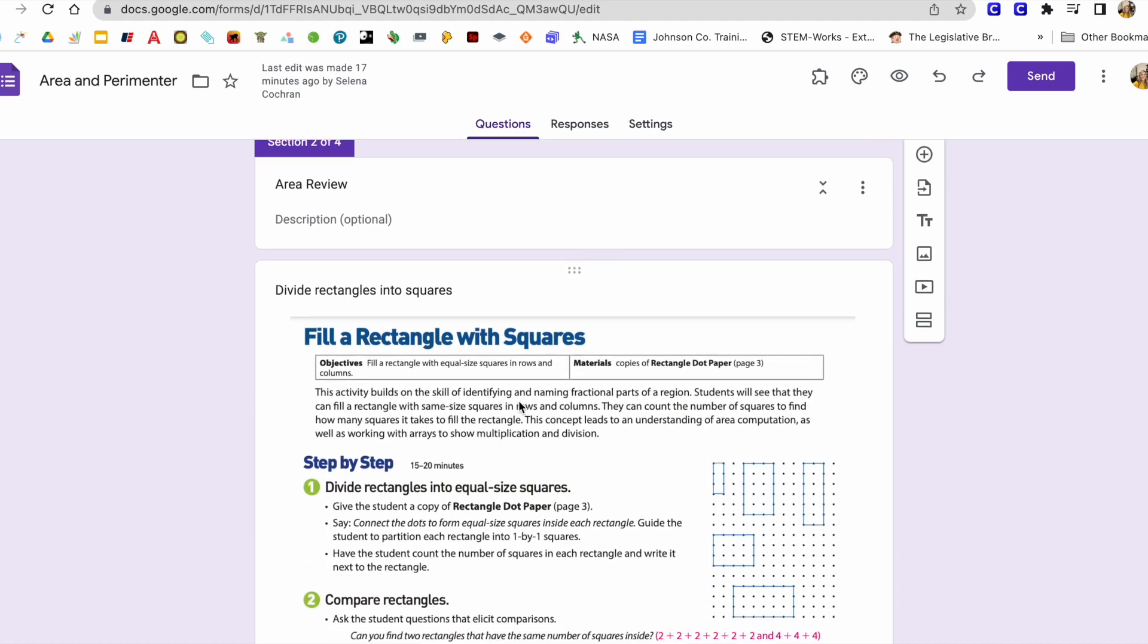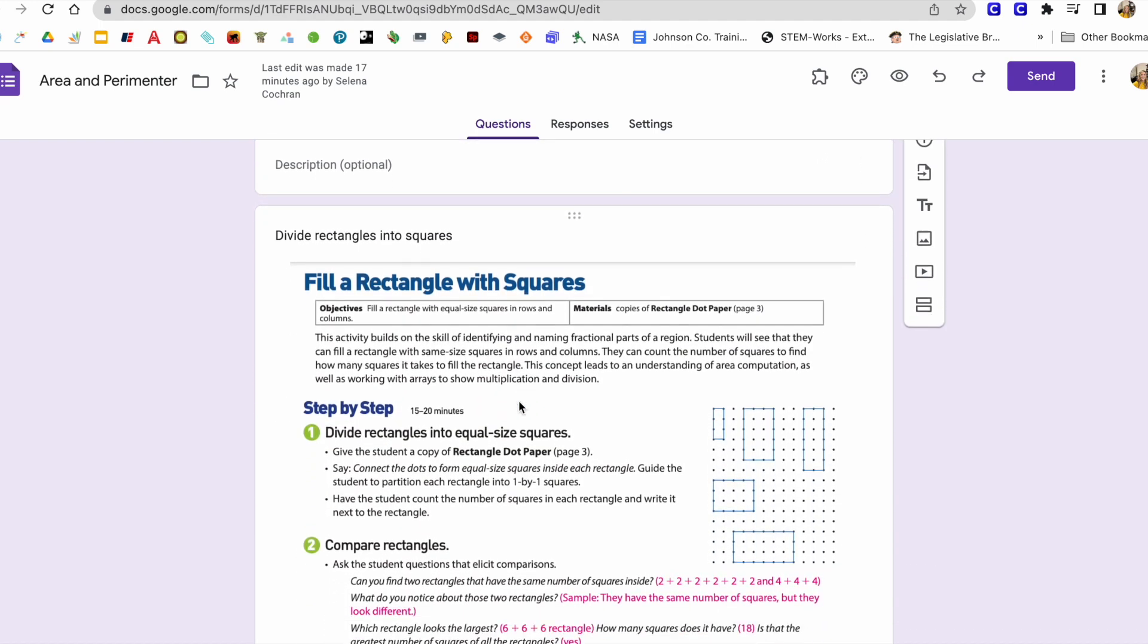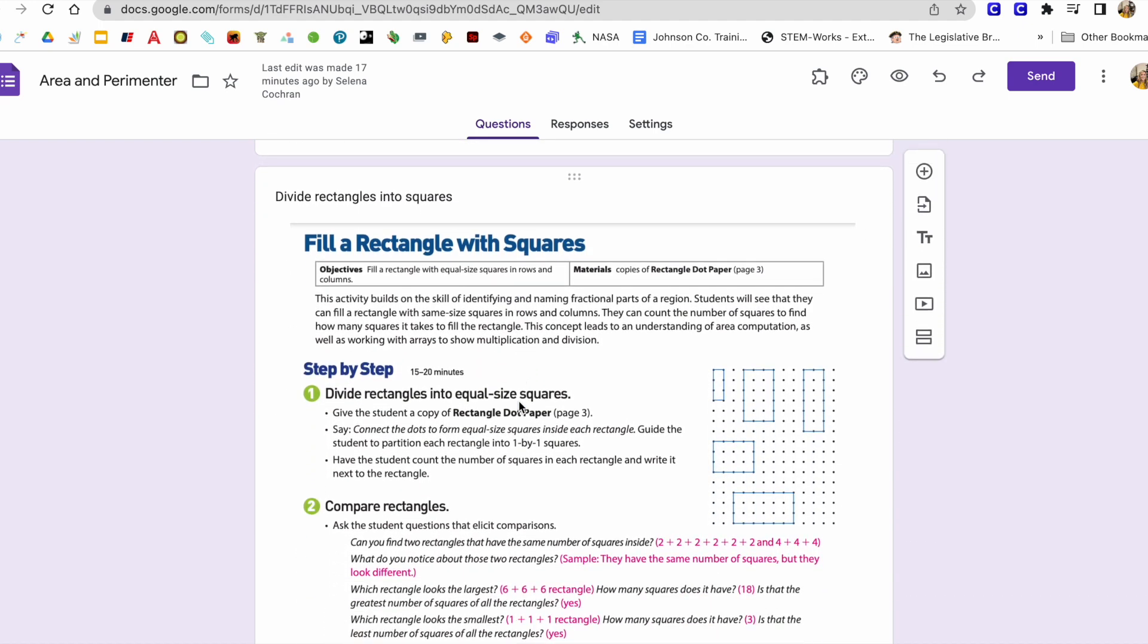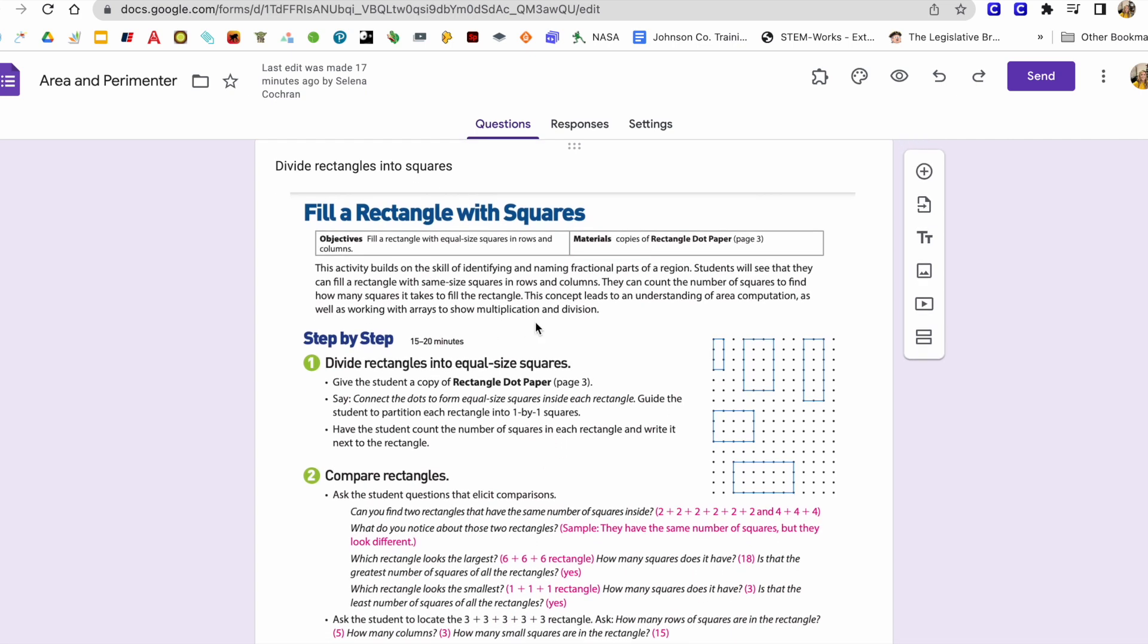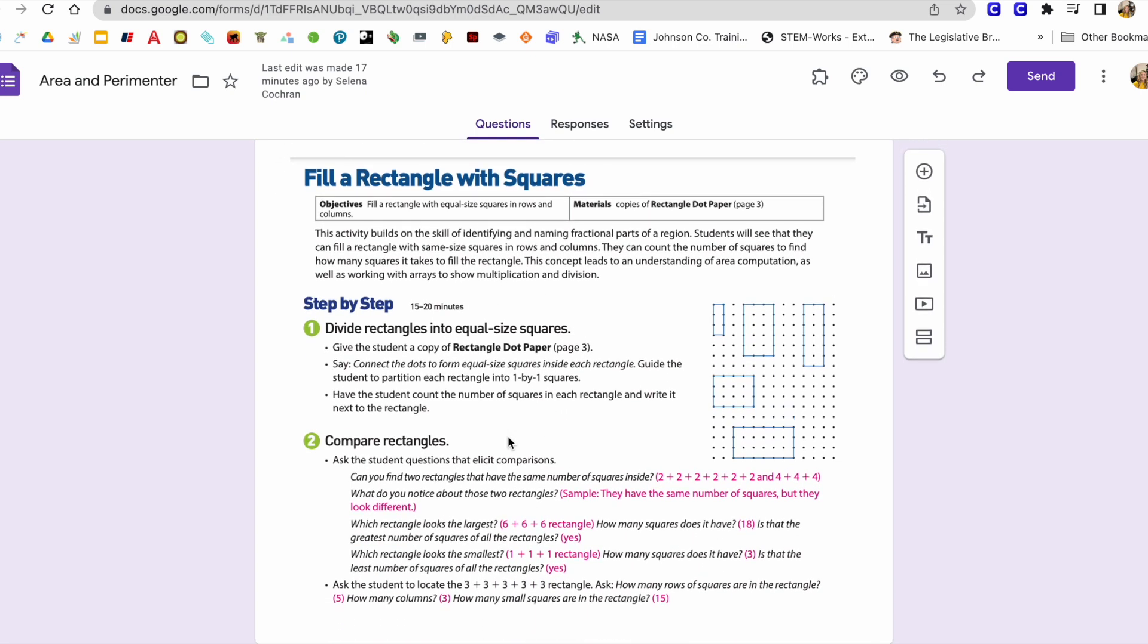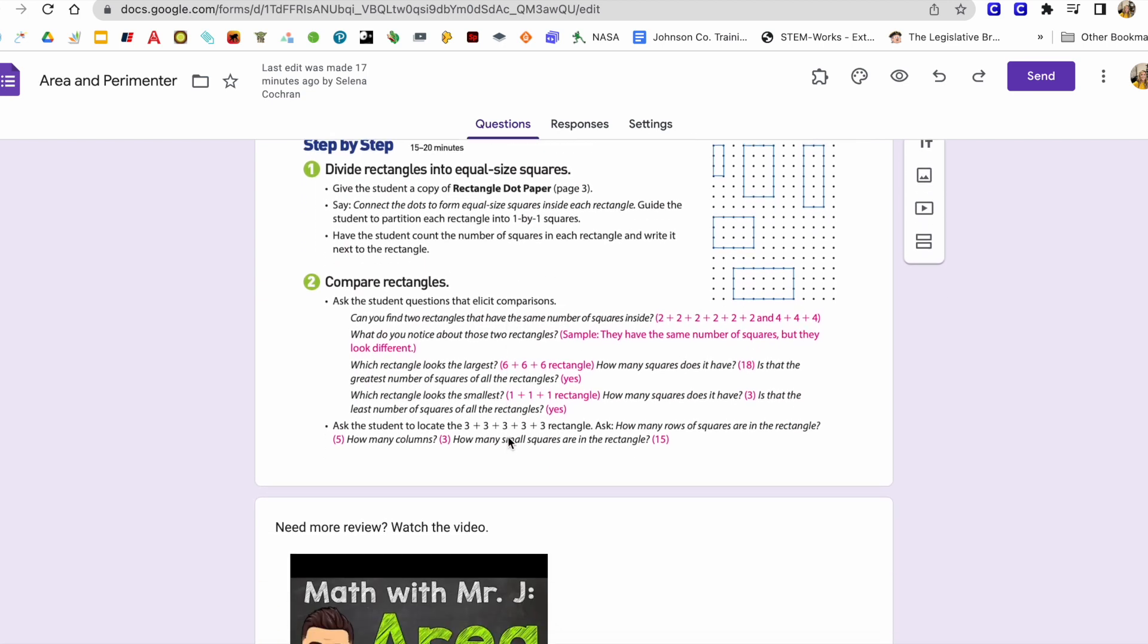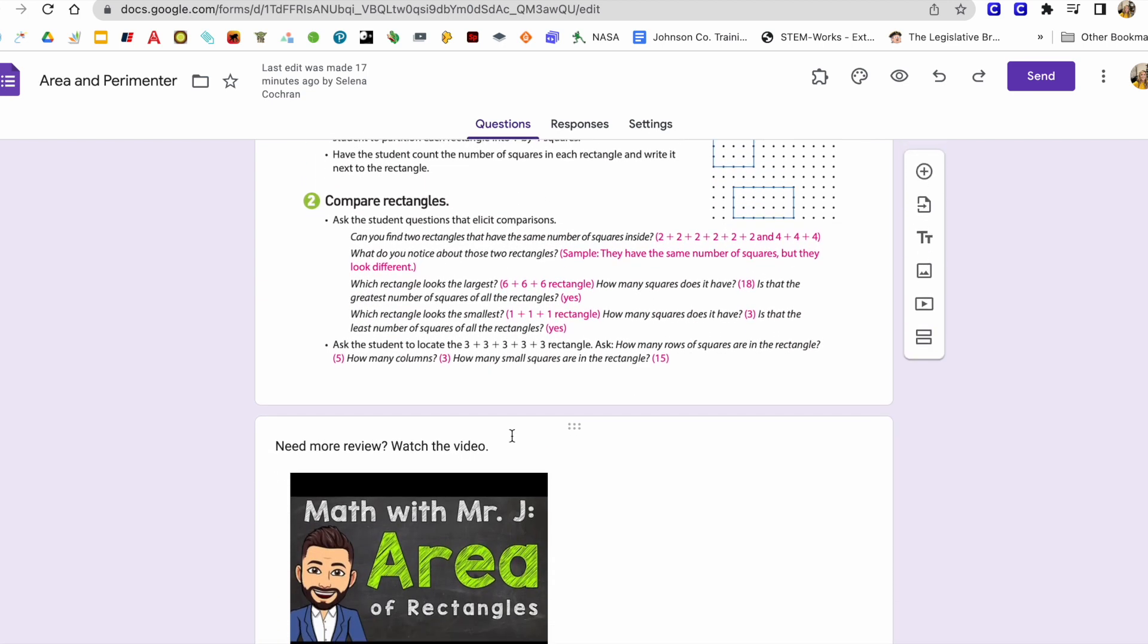So my section two is going to be a review. Here you might just add a picture of a review. And this is like a reteaching illustration that's in our iReady. And I've also included a video here.